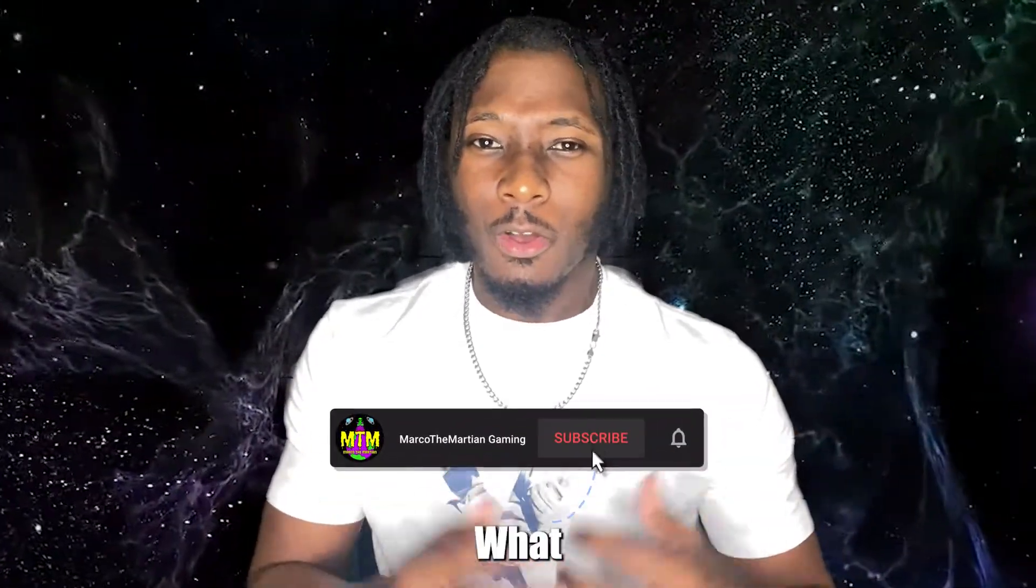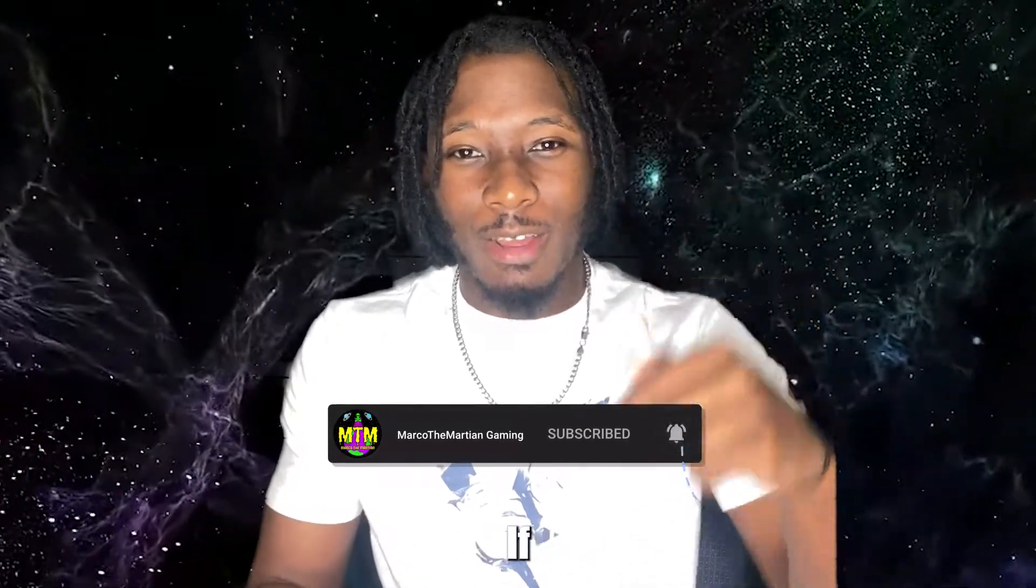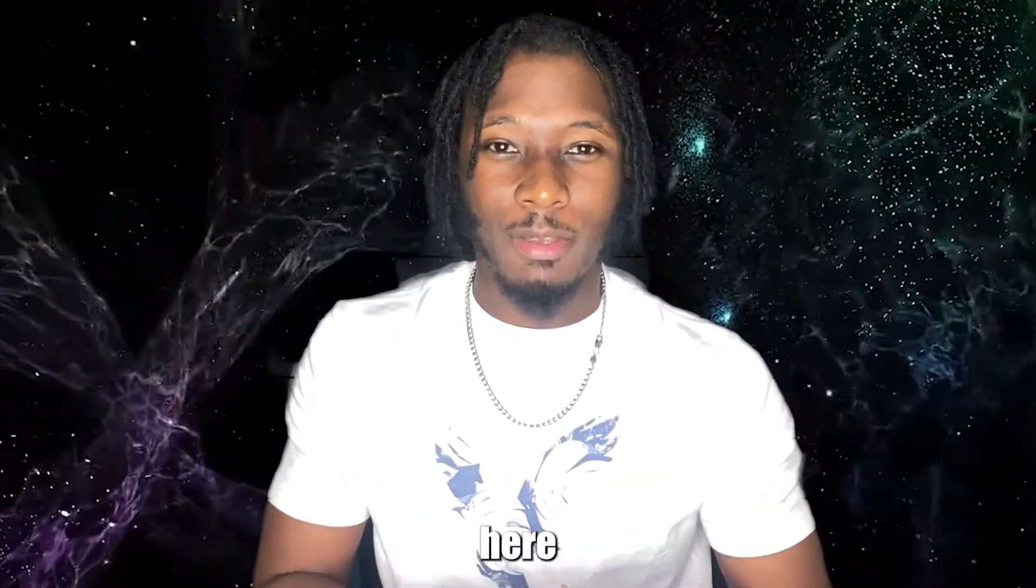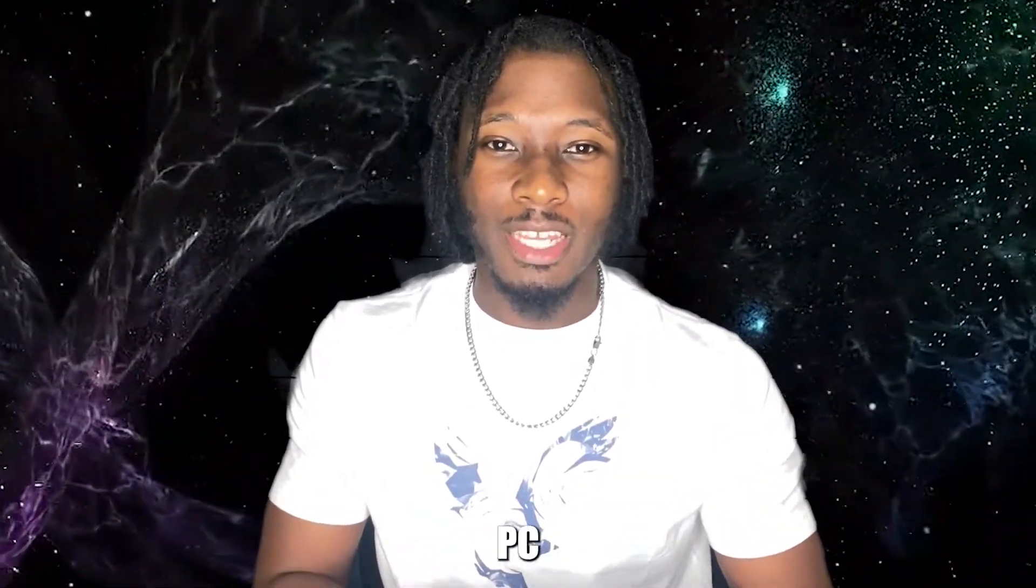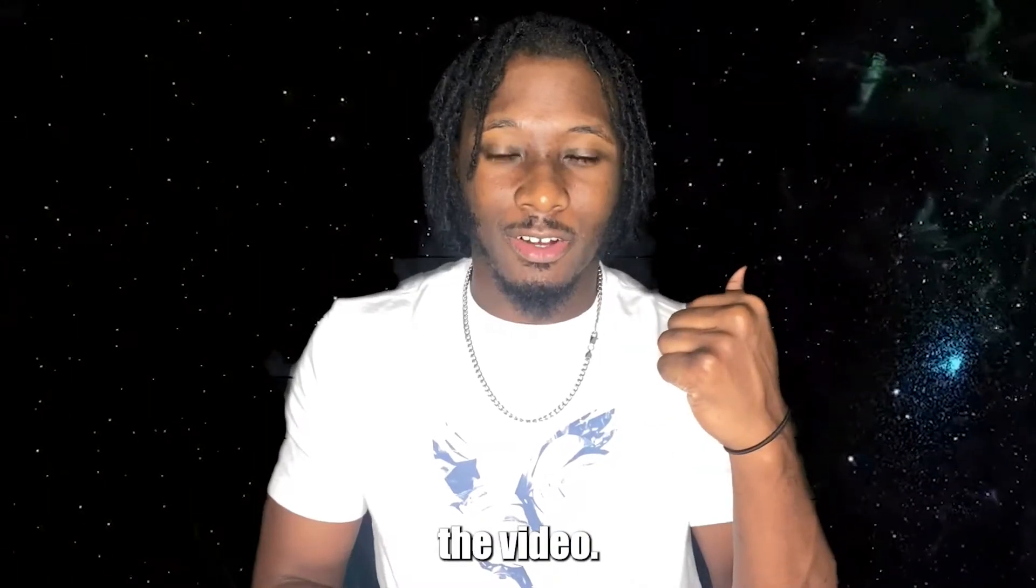If this is not your first time here, what are you doing? Hit that subscribe button! If this is your first time here, on this channel we cover PC tips, tricks, and upcoming technologies that you need to know about. Now let's get into the video.